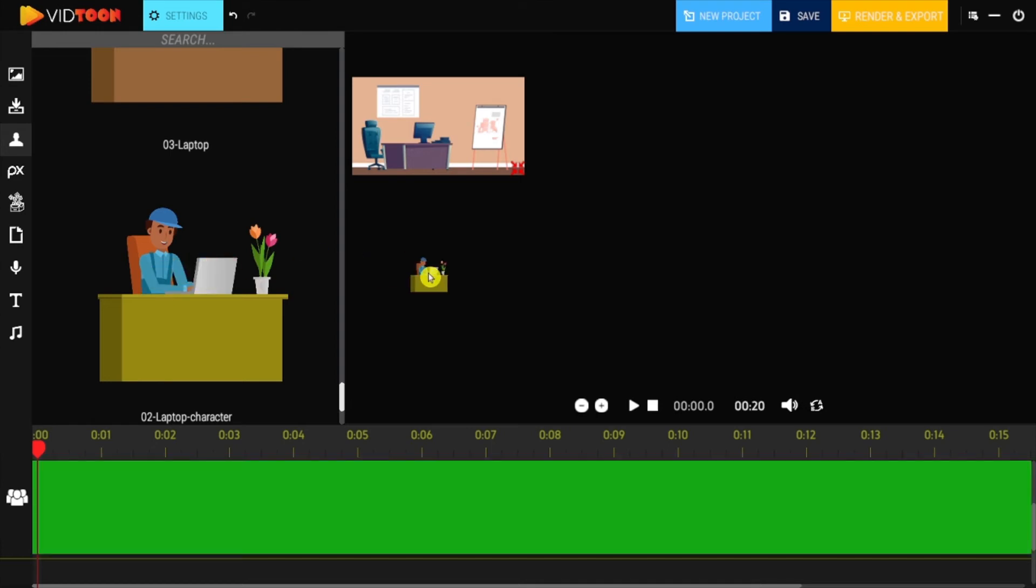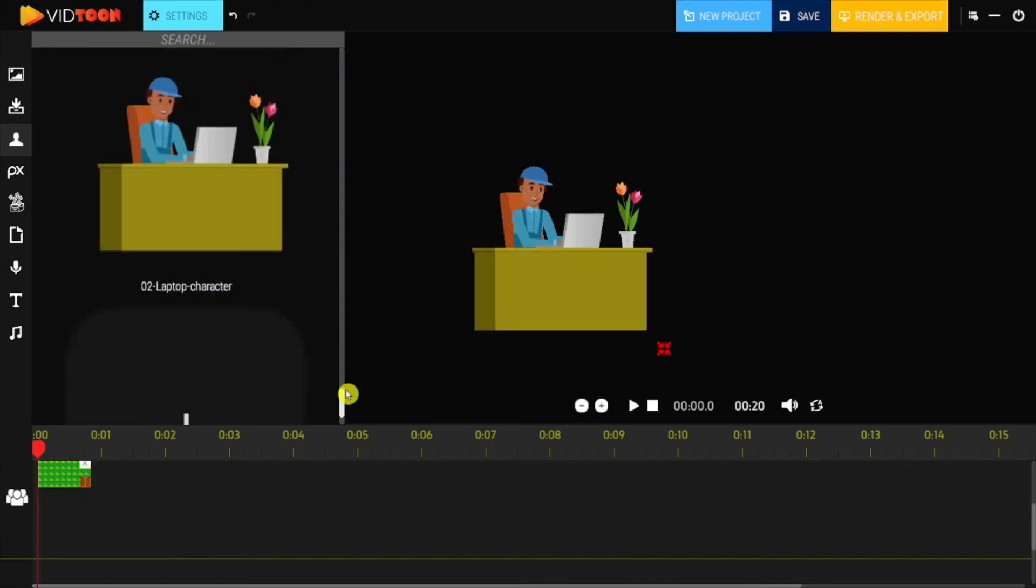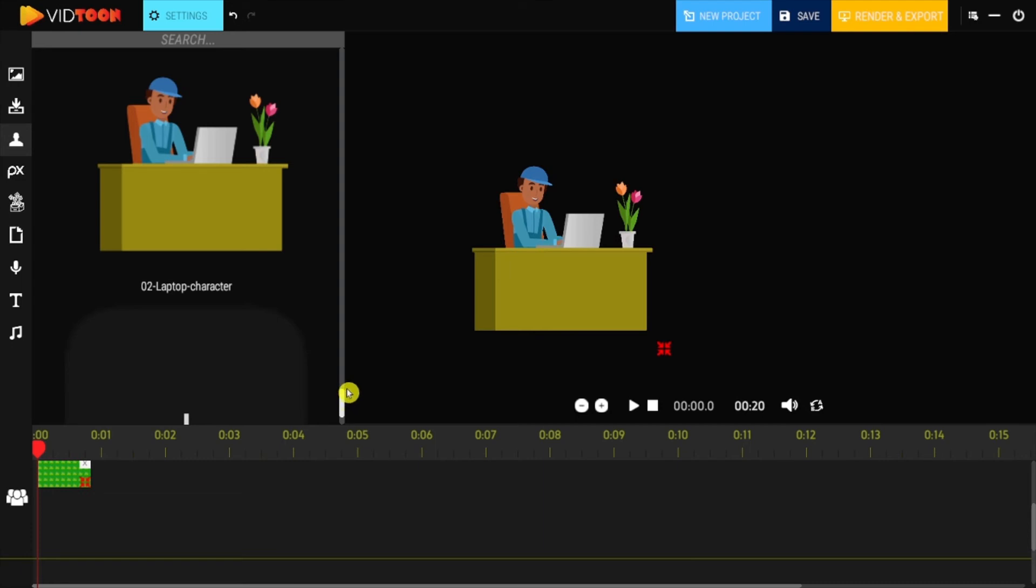Pretty impressive, right? You can also add multiple animations for the same character that you imported.